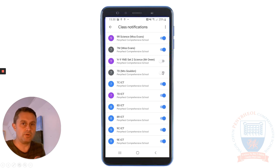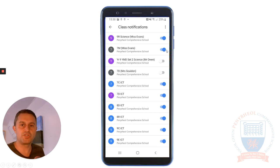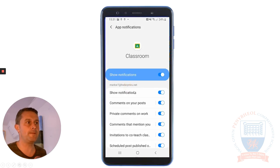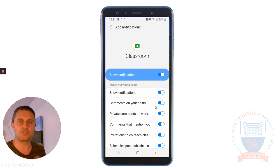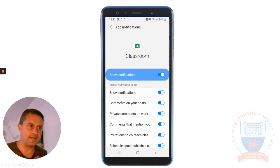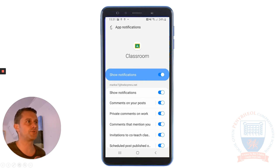It's totally up to you. It kind of removes the point of using the app if you switch them all off, but you can switch them on and off as you wish. Device notifications gives you a little bit more detail about which specific things you get notified about — comments, private comments and so on. I'll leave you to work through that and have a little look.